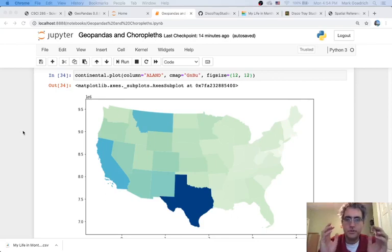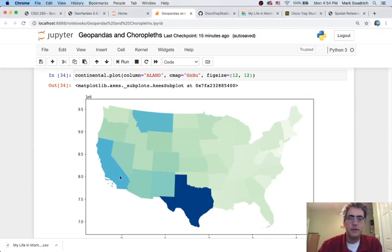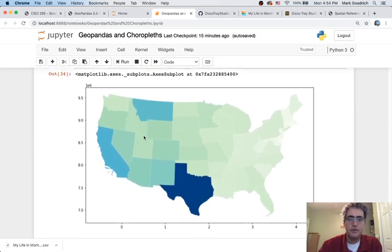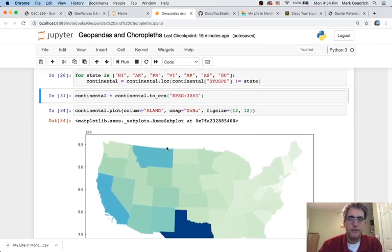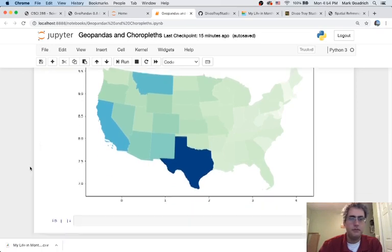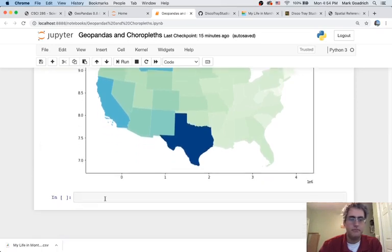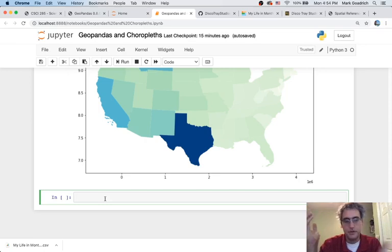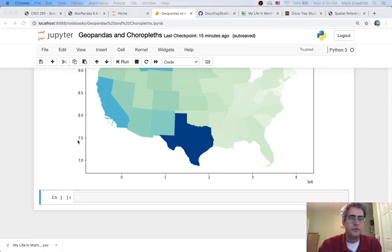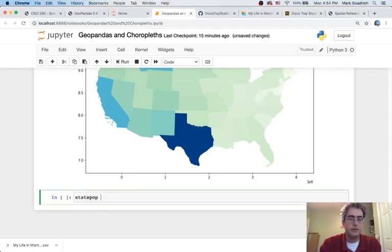Okay, part two of the GeoPandas and Choropleth. Here we go. I have some other data that I want to merge into this map to redraw it in a different way. This one is currently based on the land area. I would like to do it based on population. I have another data set that I can load up as a nice pandas data frame. We are going to load that up here as a state population.